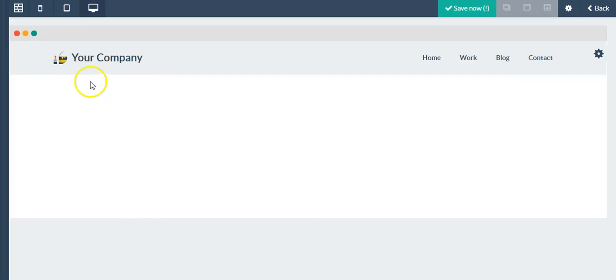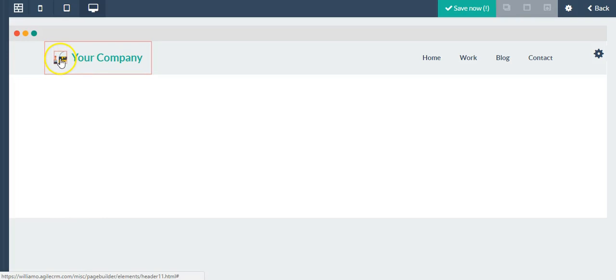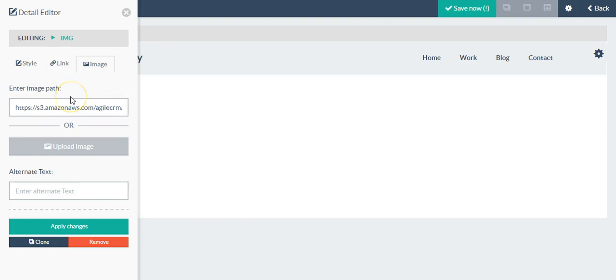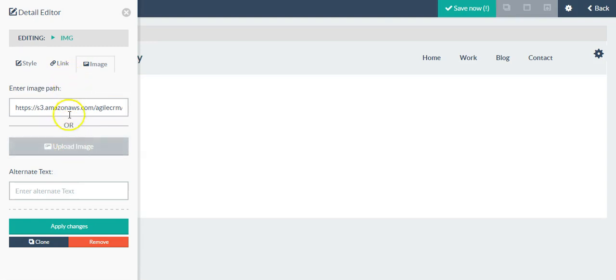For instance with this header, I'll give you an example. Let's say I want to remove this logo. I just point to it, click, and the detail editor is going to appear.